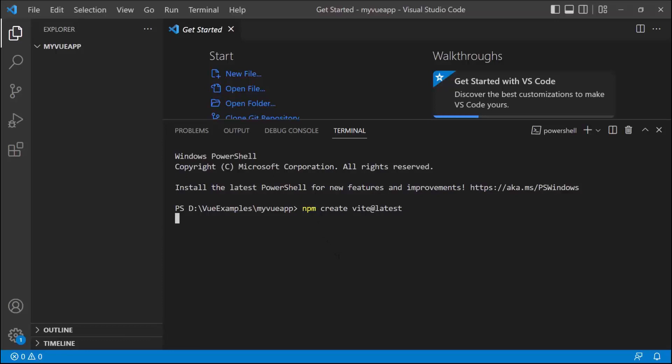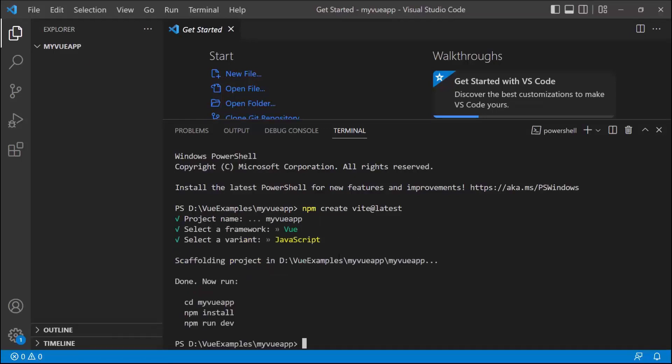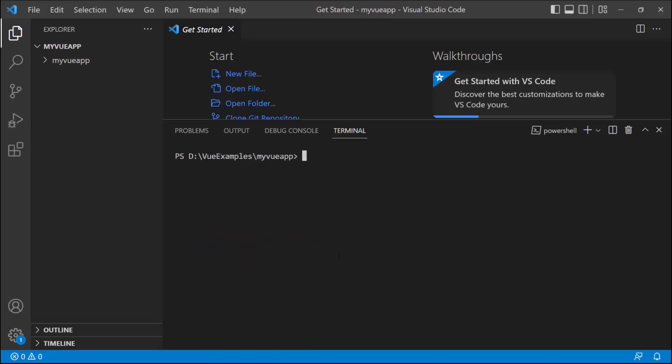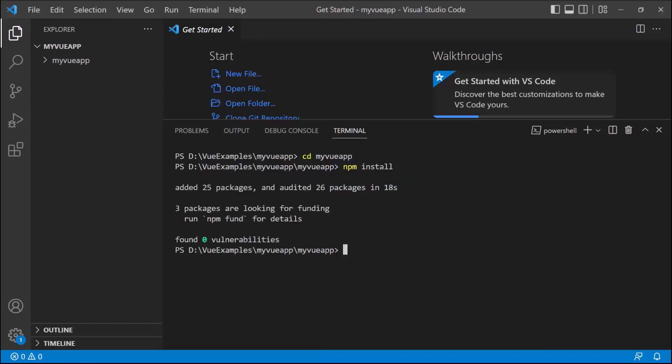Then, provide the app name MyViewApp. Next, I choose Vue as the framework and JavaScript as the variant. The Vue project has been created. I navigate to the newly created Vue app and install the required dependencies using the npm install command. Now the application is configured with the default settings of a Vite project.